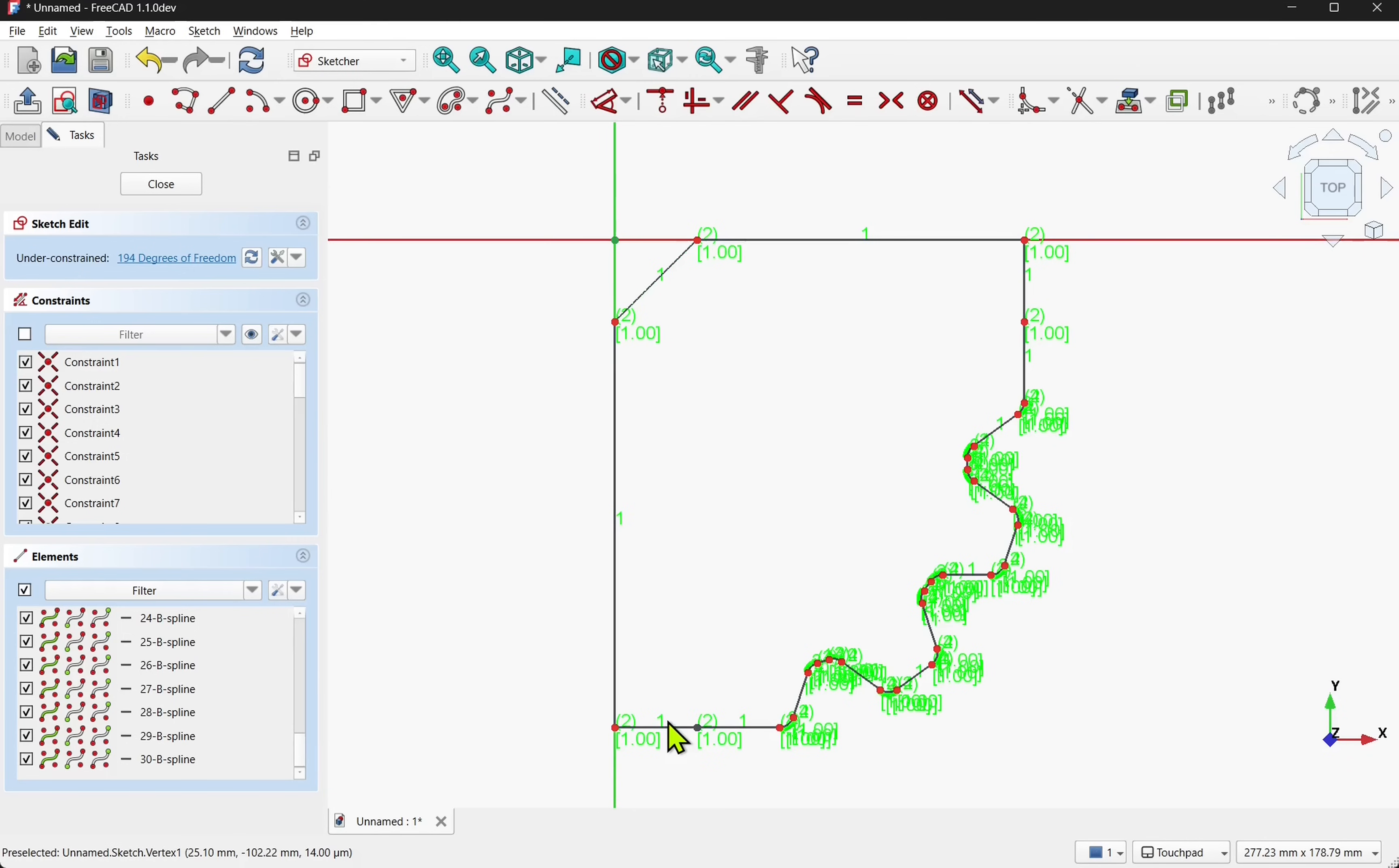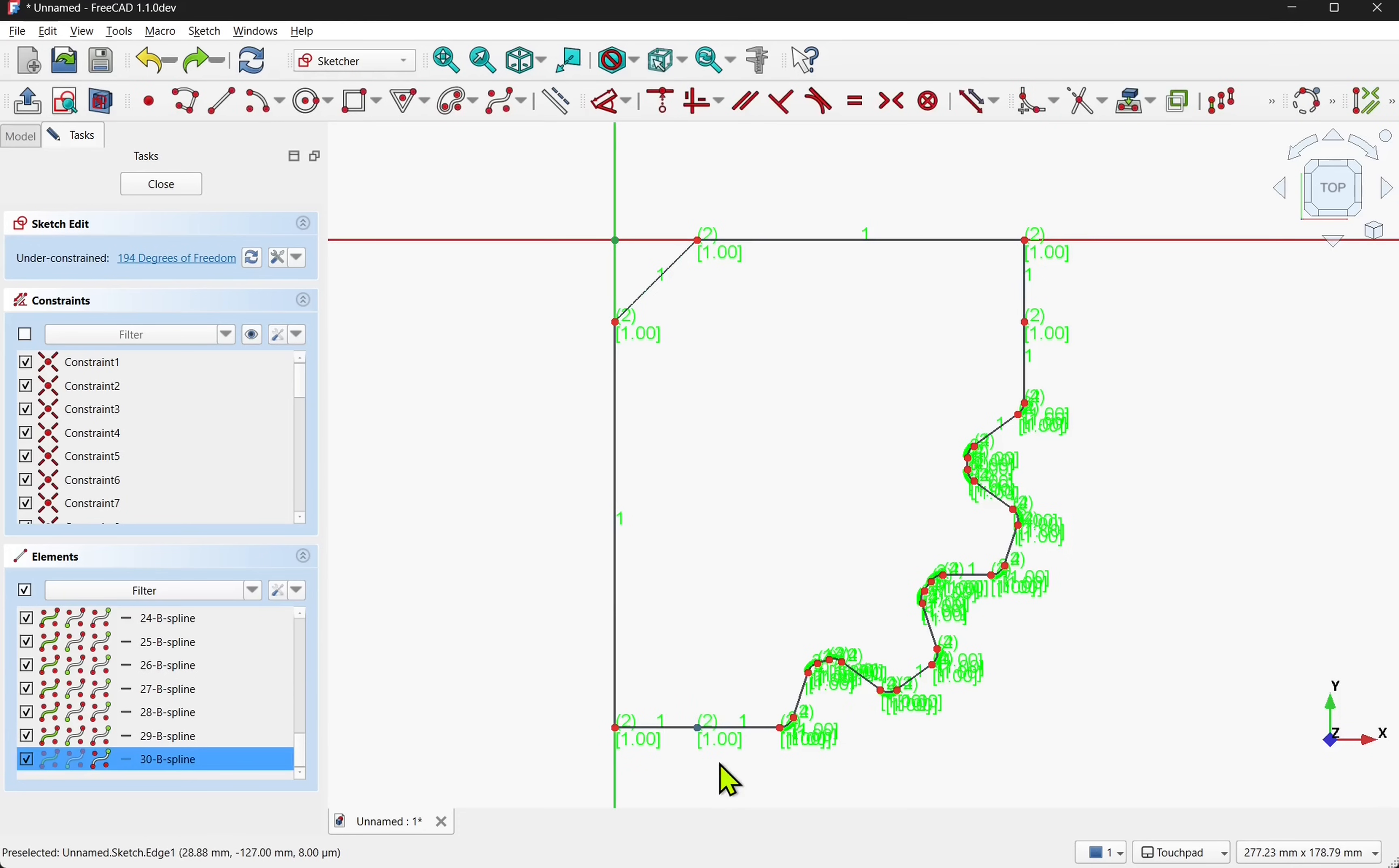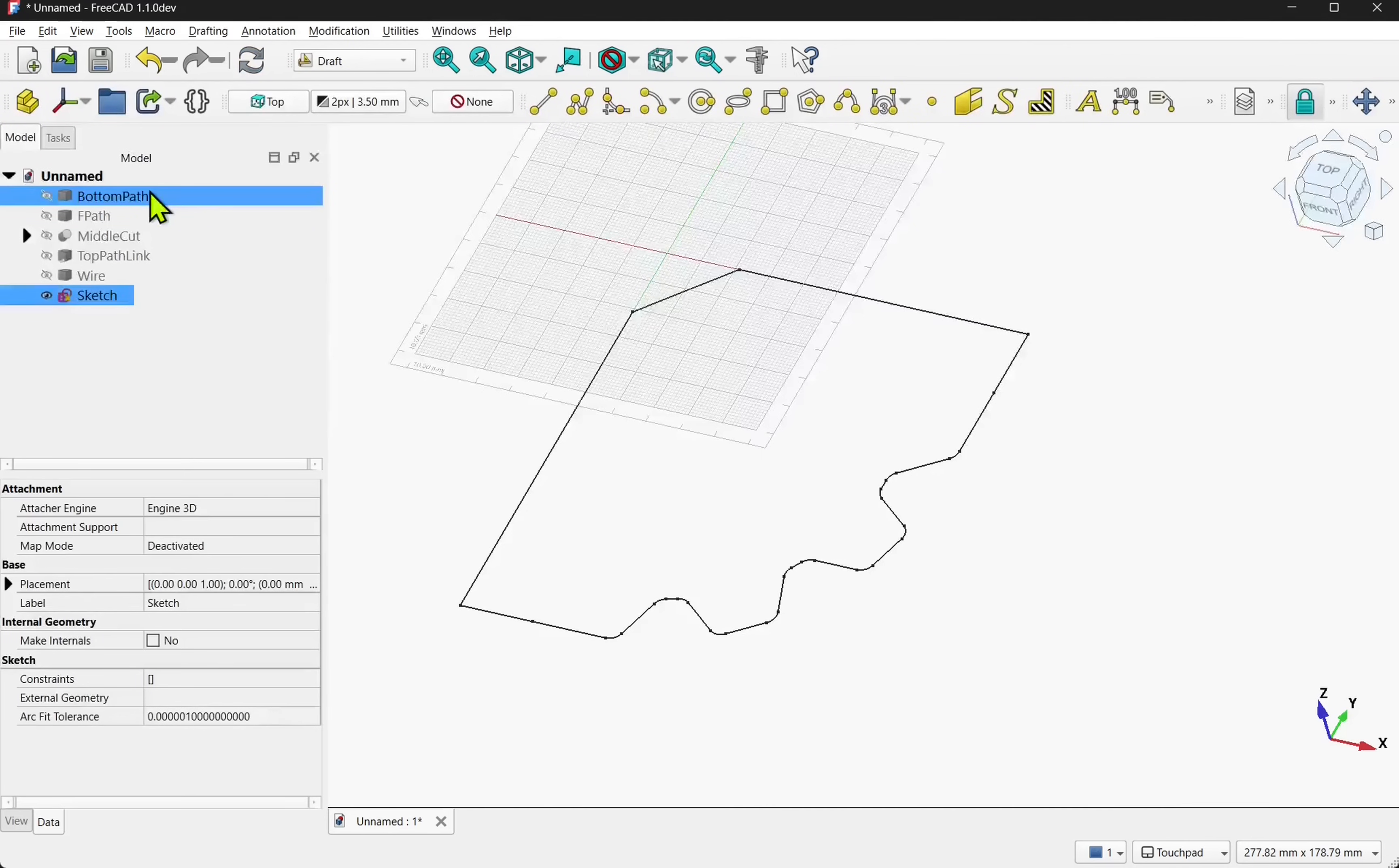Hit control z on the keyboard to undo it. And then click and hold and create a box selection around those two points. And then we create a coincident constraint. And let's hit close.